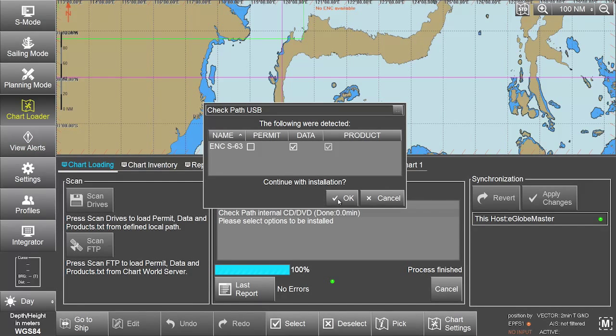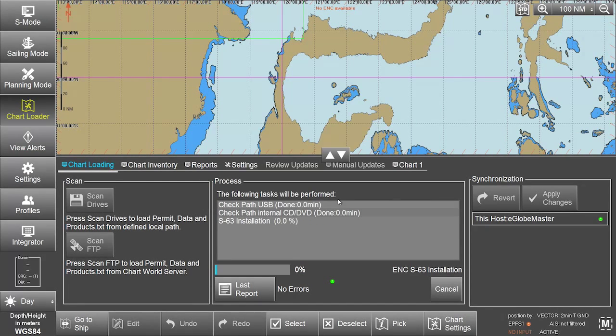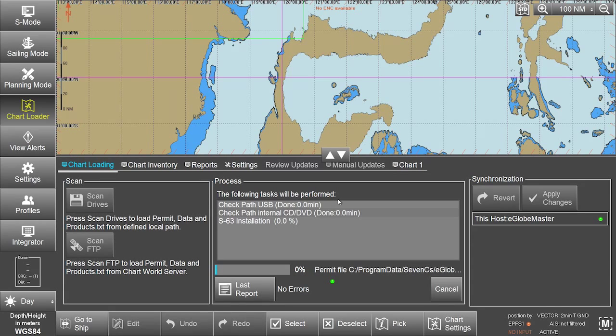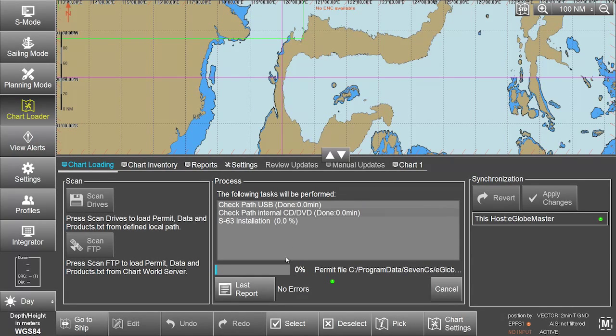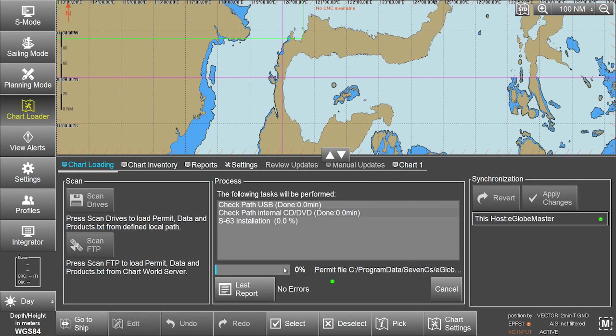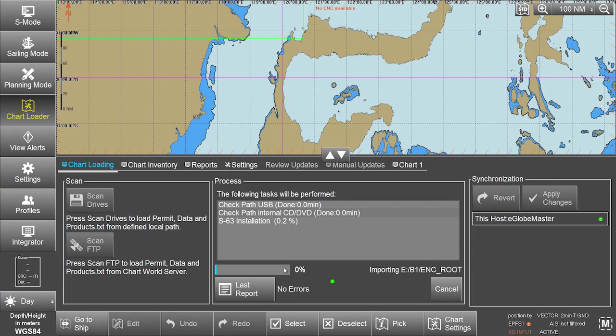Click OK to continue the installation. The system will display a progress bar plus related messages when installing the AVCS data.